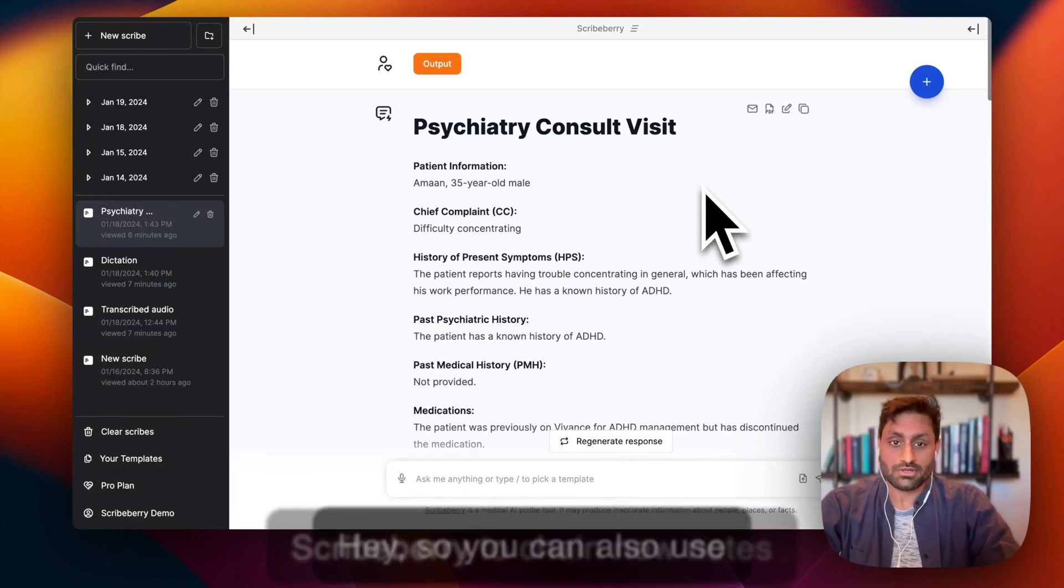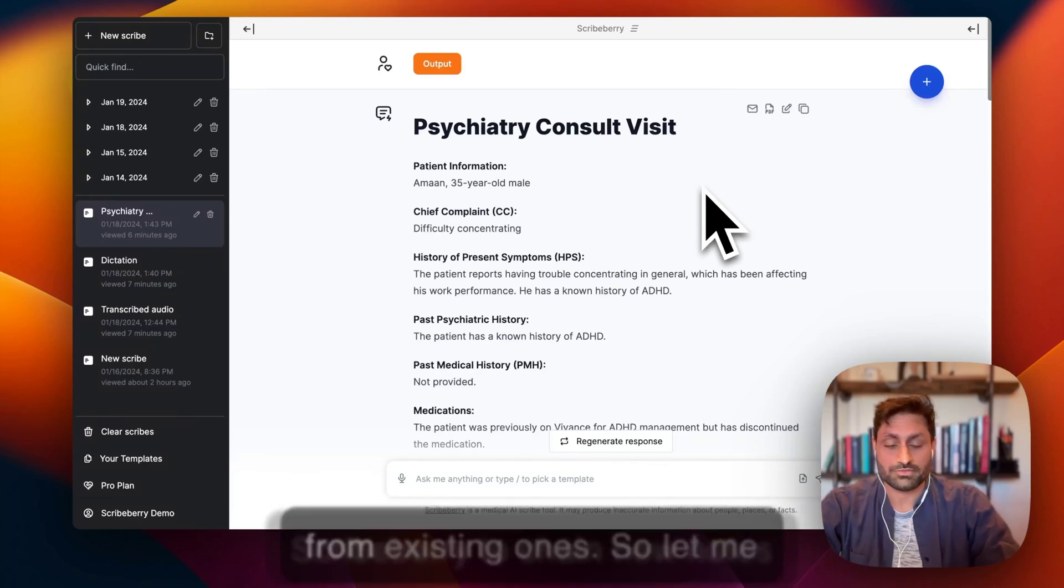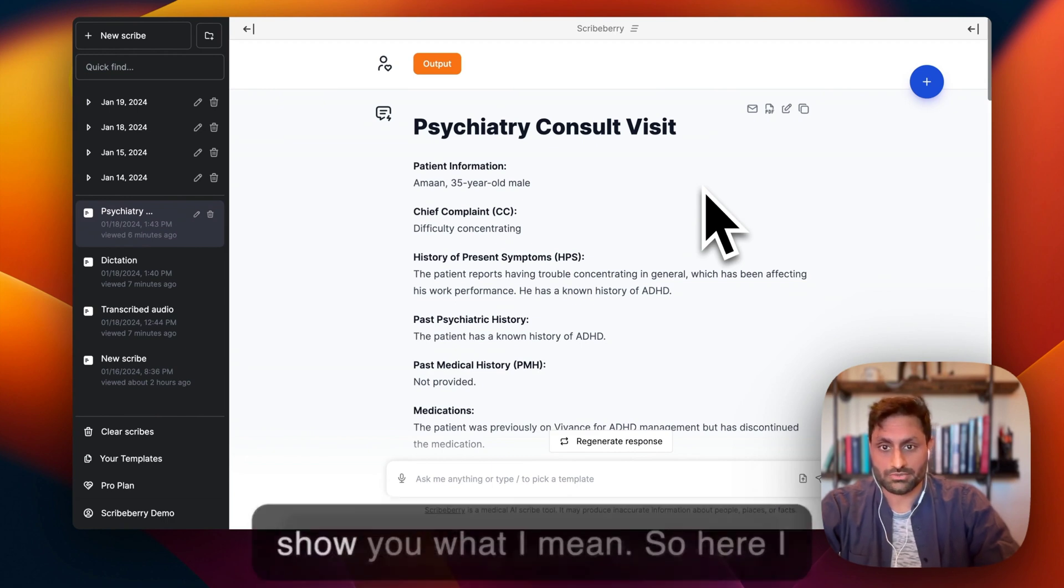Hey, so you can also use Scriberry to chain new notes from existing ones. So let me show you what I mean.